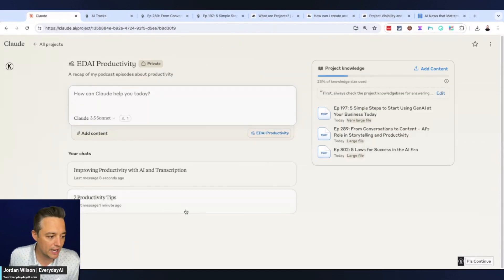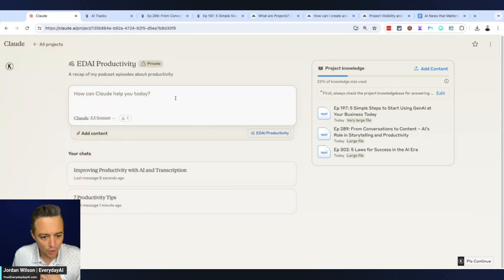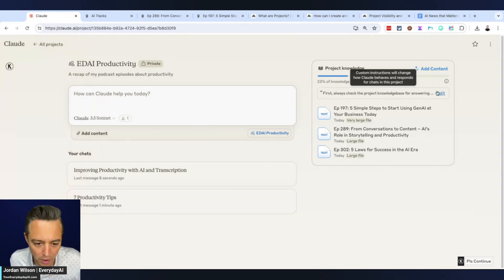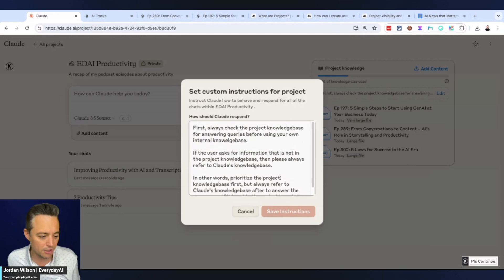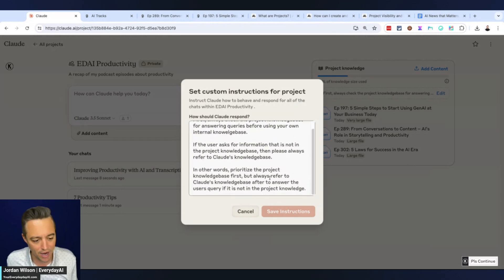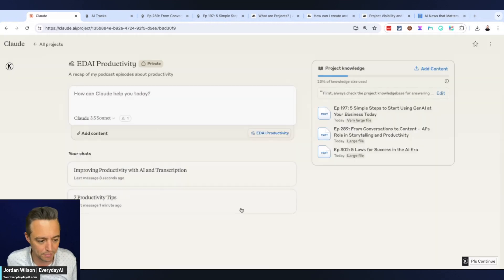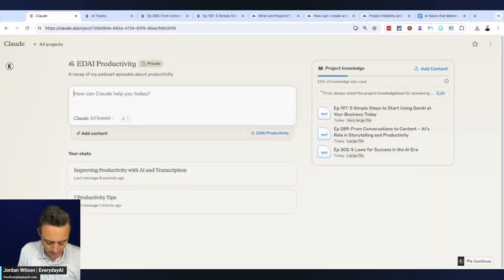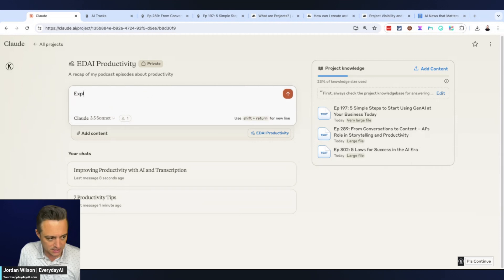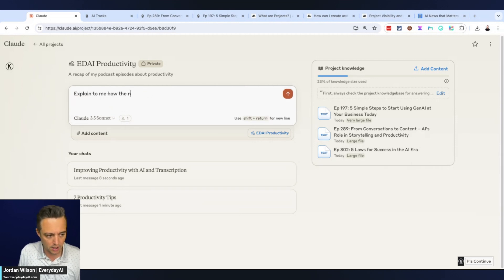It strangely enough still gave me seven things even though I didn't ask for seven things. I'm going to try one more thing. We're going to see if our custom instructions actually worked. This has been a little problematic. I'm going to ask something that's not in the knowledge base - explain to me how the NBA works.